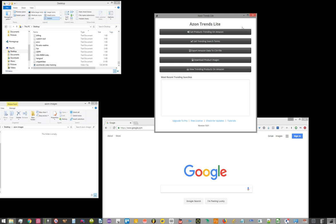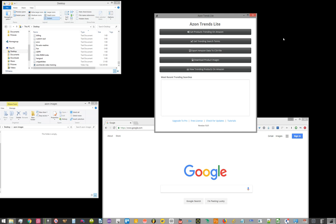In order to run this software, the first thing you're going to have to do is hit the top button, get products trending on Amazon. The export data to CSV file will not work and it will not download product images until you hit that first button. Now, after you hit that first button, you're going to have to wait up to 30 seconds, usually around 15 to 20 seconds.